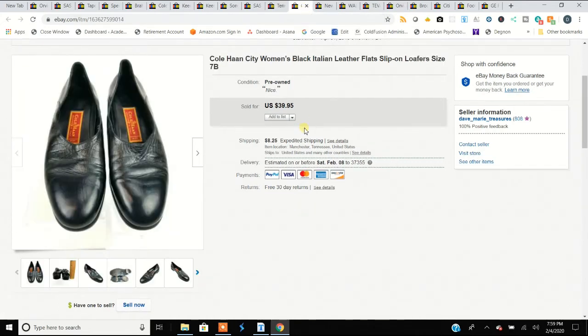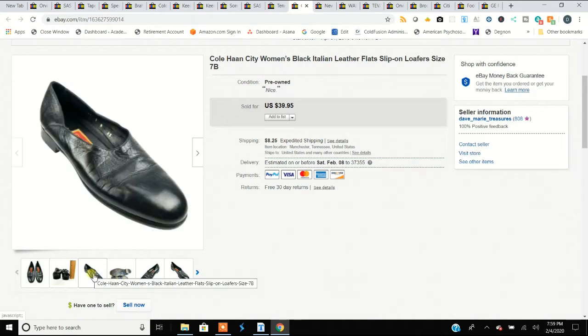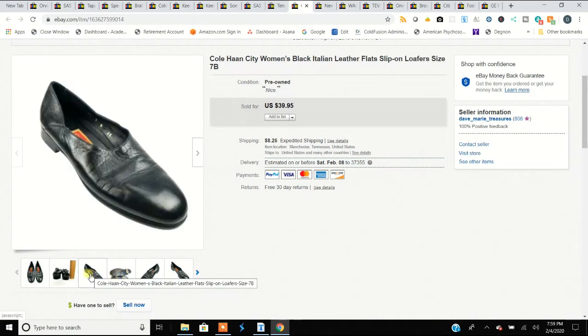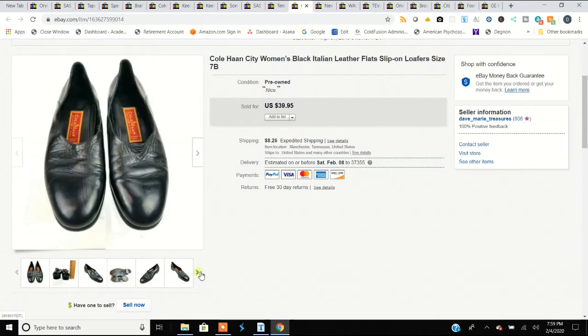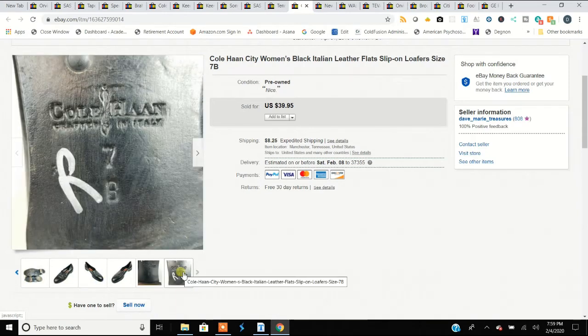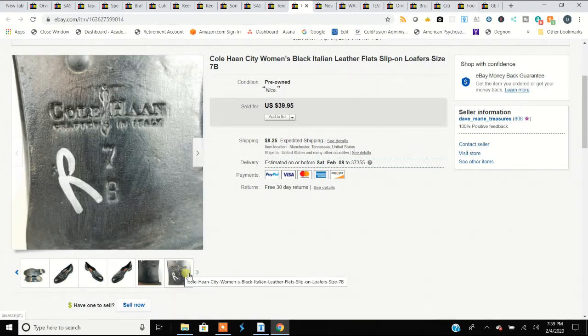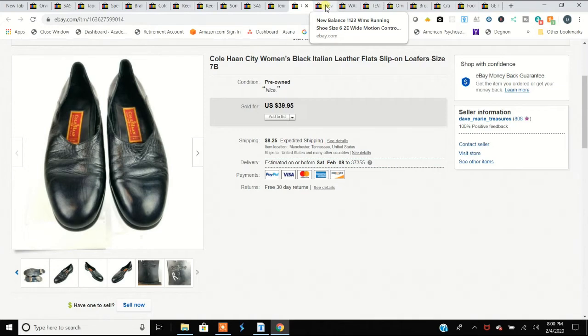Another Cole Haan, another pair of Cole Haans. I really didn't know how well they'd sell because they were pretty worn, but they're very vintage, very classic. These are the older style ones, made in Italy. All I did was clean them up a little bit and they sold for $40.